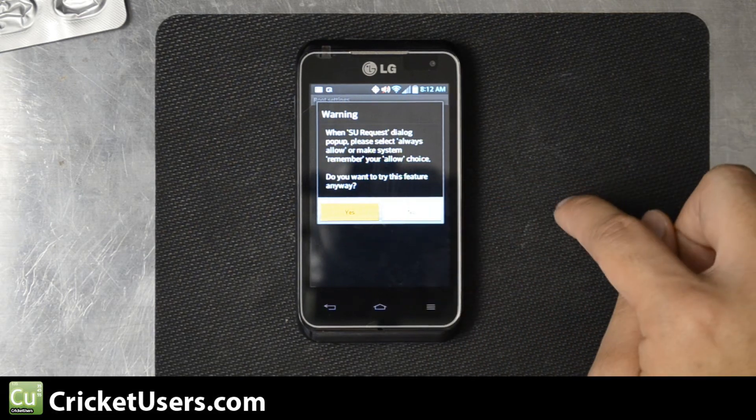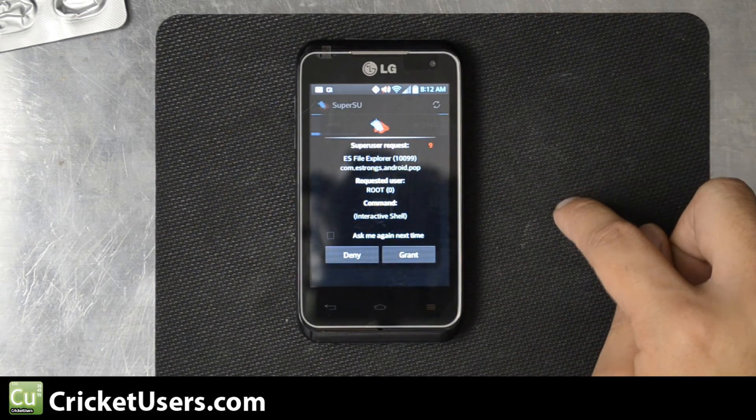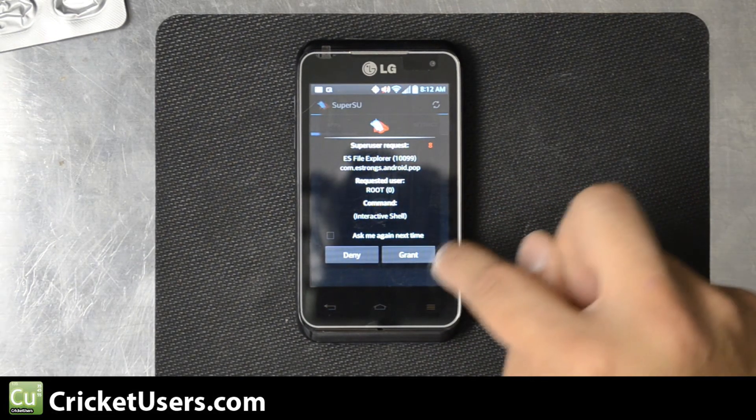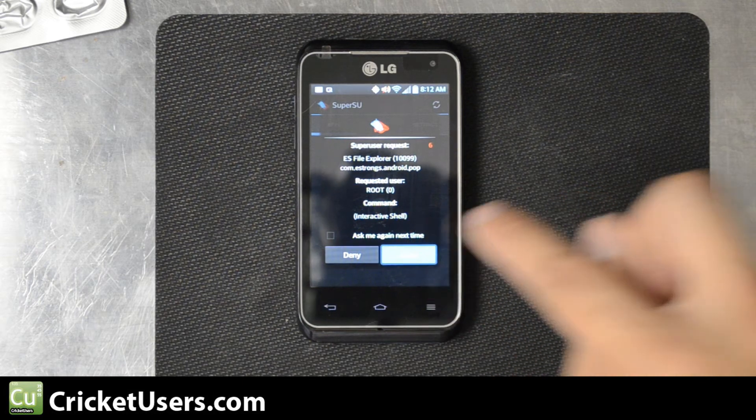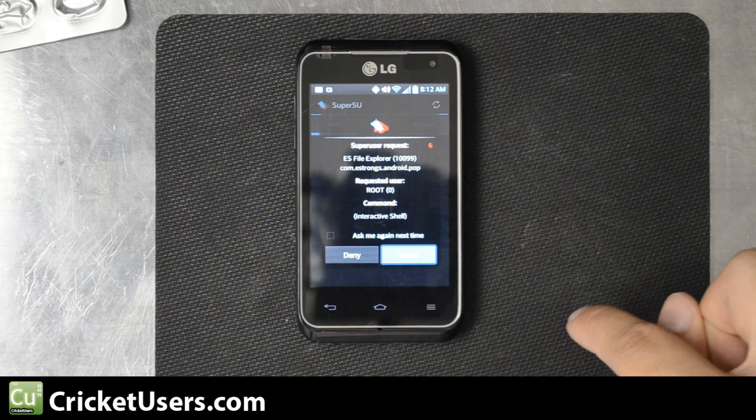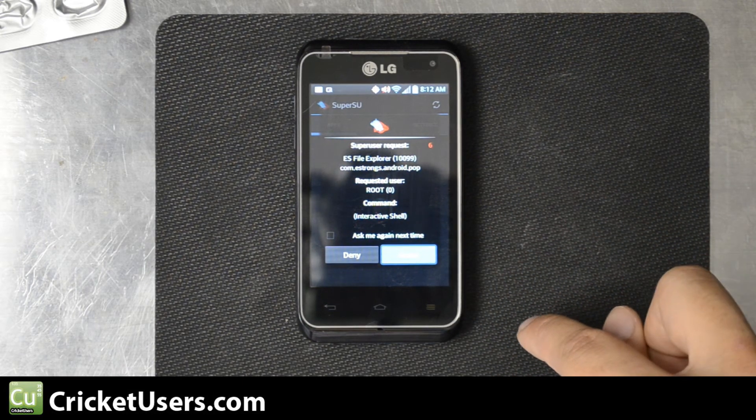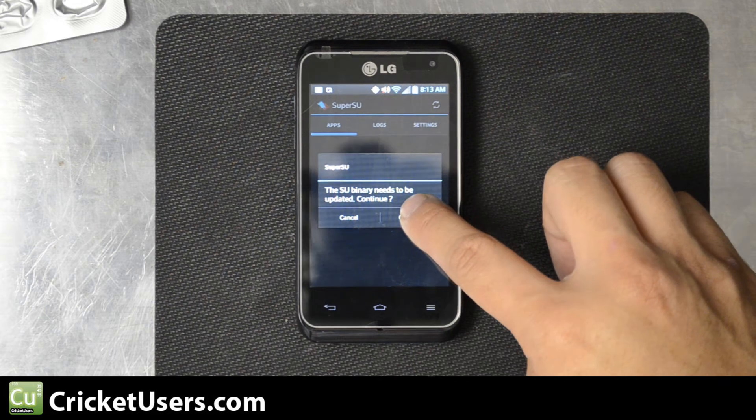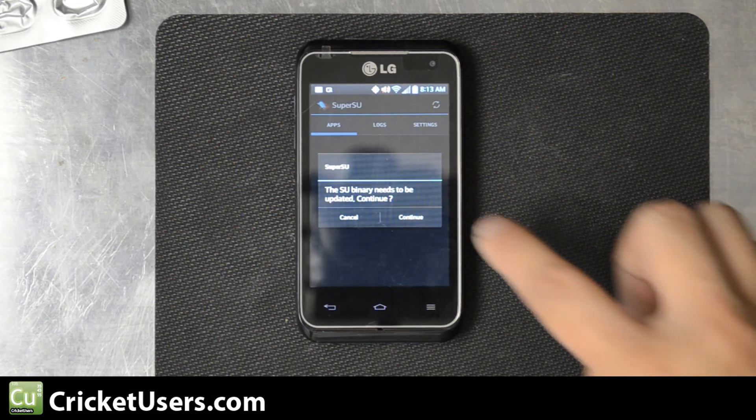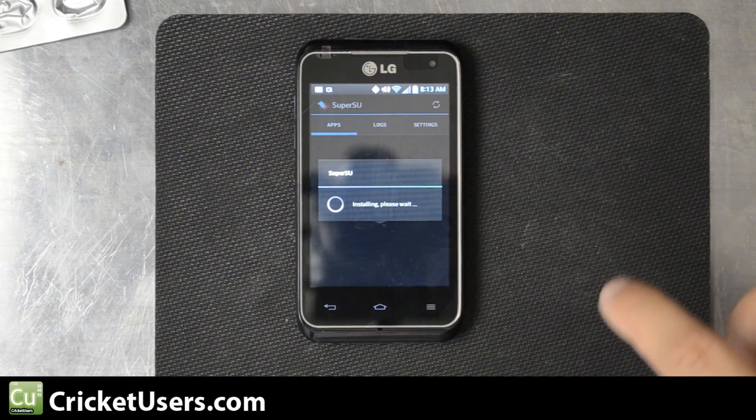Say yes. It says if we want to grant it access. We'll go ahead and click Grant.